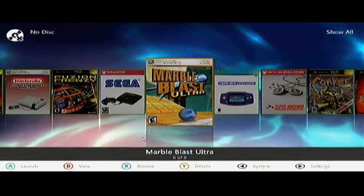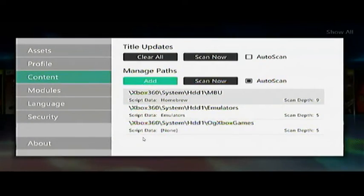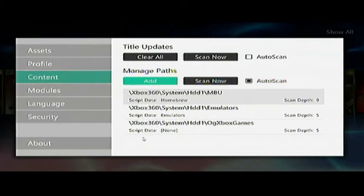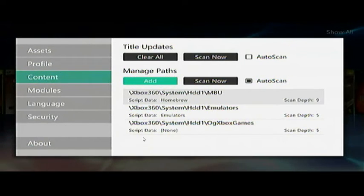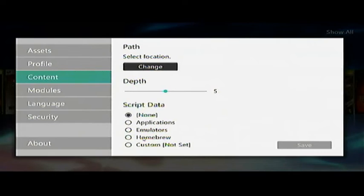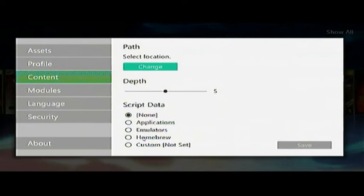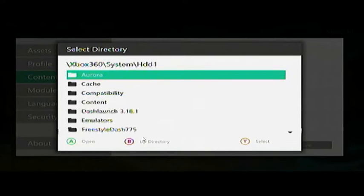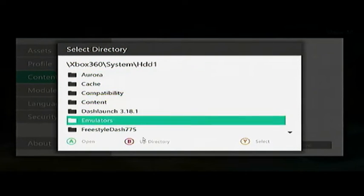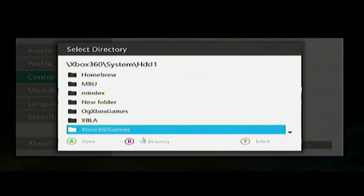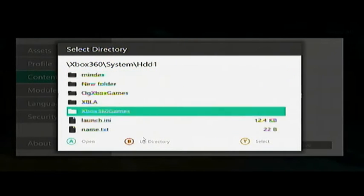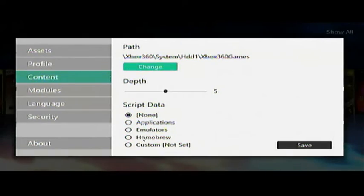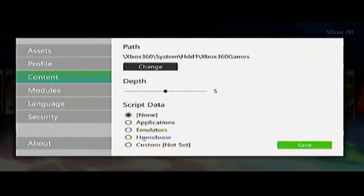Now let's go ahead and add our Xbox 360 games - and you can keep going, keep going, whatever you want to add to your dashboard. Go back into Add, going to go with five again, HDD1, press Y on Xbox 360 Games, and save.